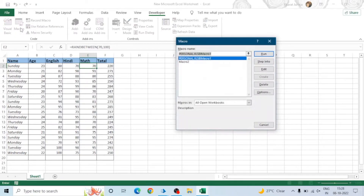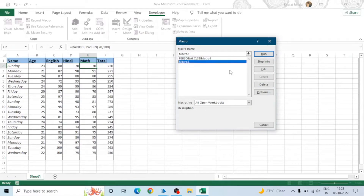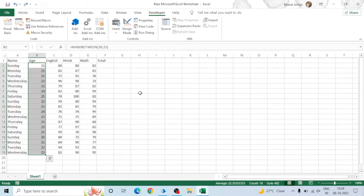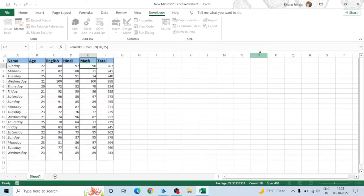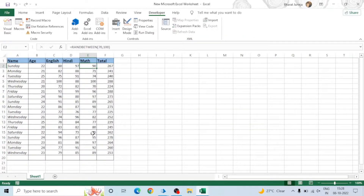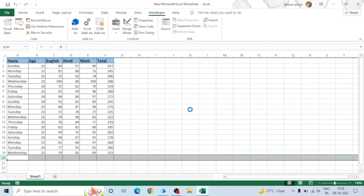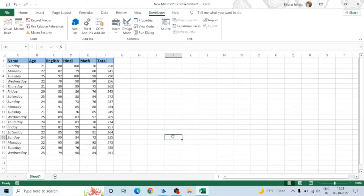Click on Macros and you can see Macro 2 listed there. You can run it from here, delete it, or edit it. Let me undo the changes and now run this macro. As soon as we run it, all the formatting and processing is done — borders applied, total calculated, and header formatting done.